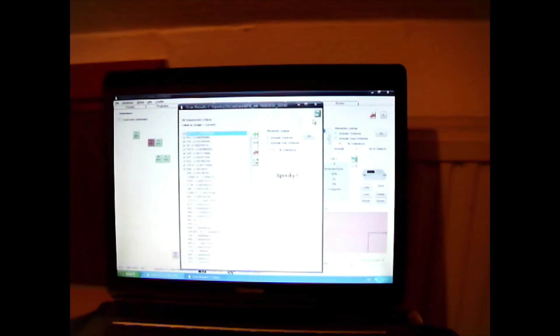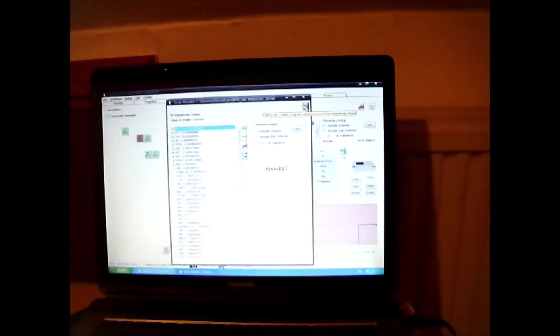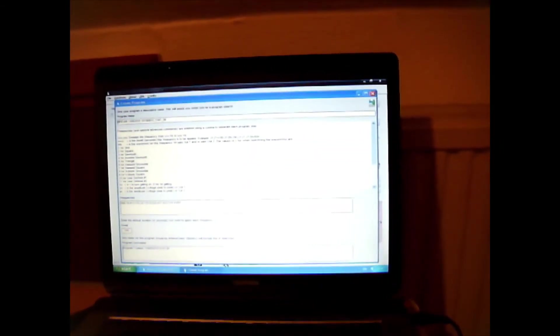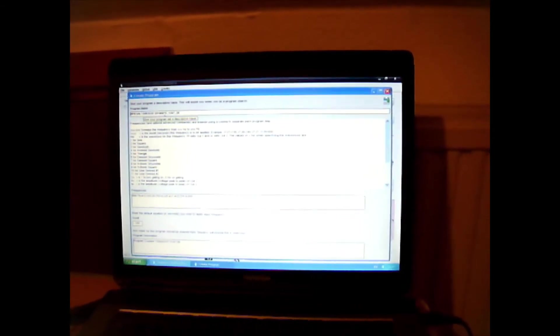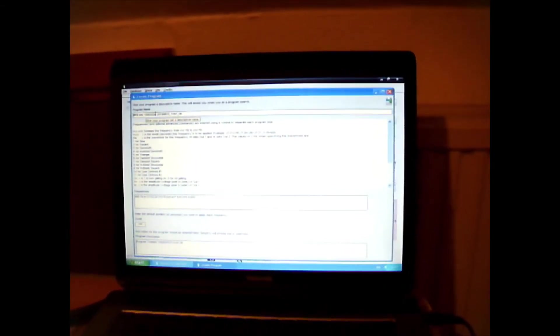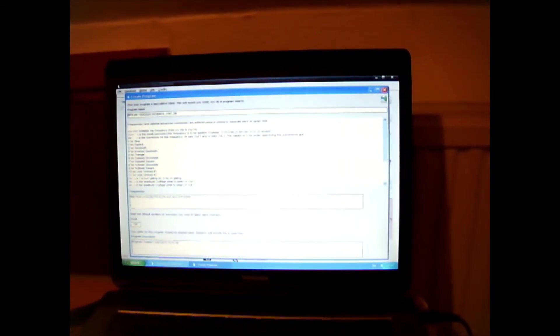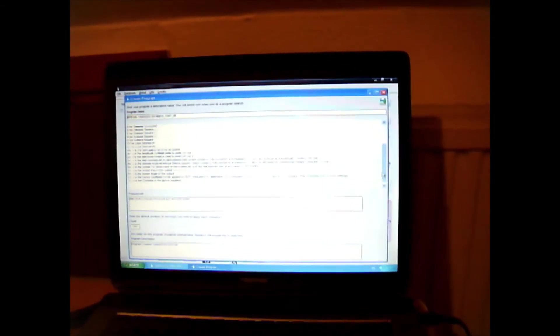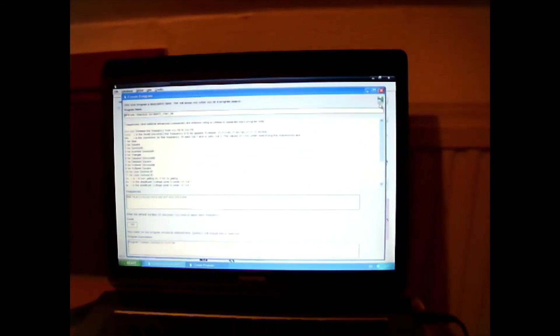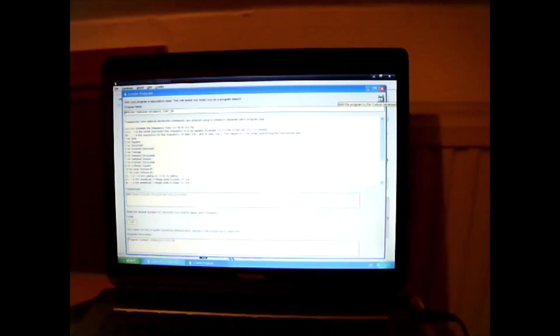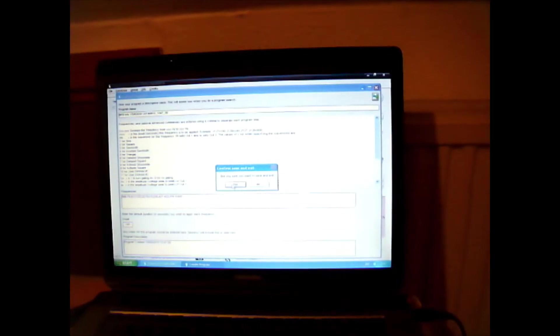So, we're going to save those ten frequencies as a frequency set. We've already got the name there. 1506-2020. Yeah, we'll just click save. Save and exit, yeah.